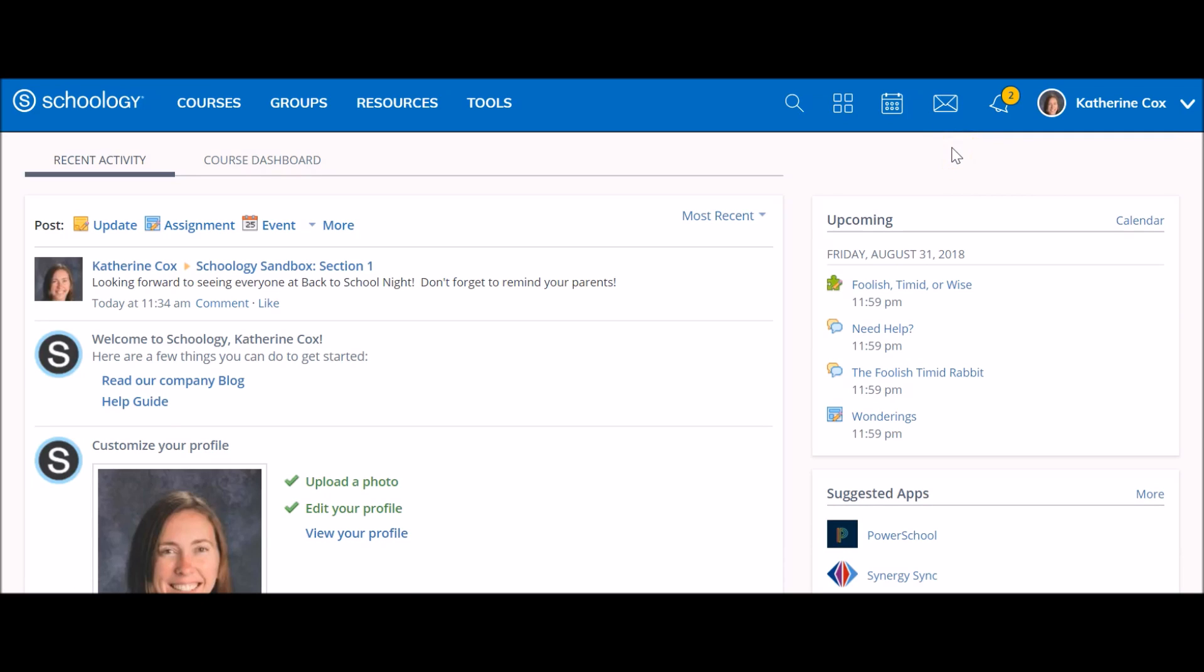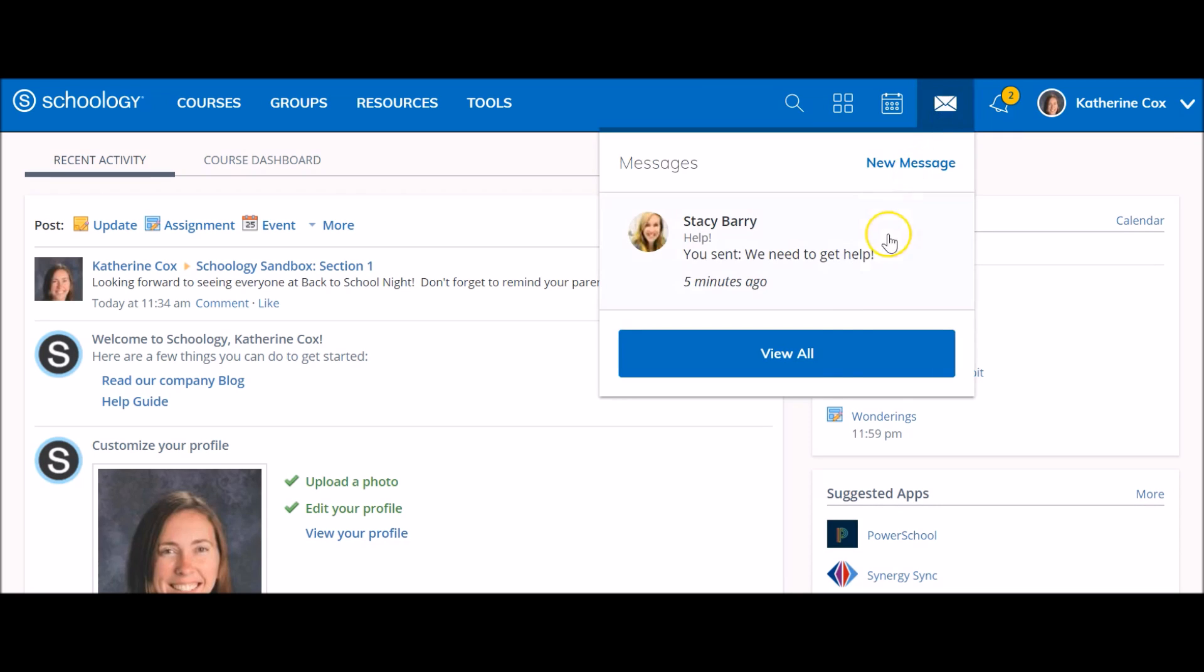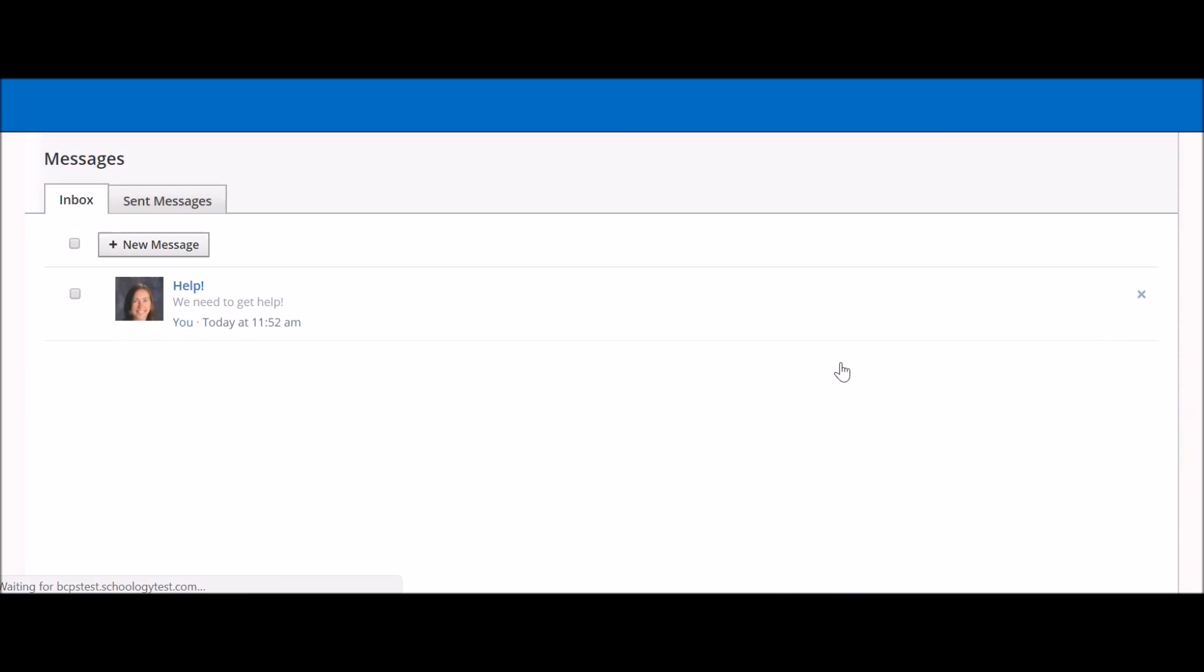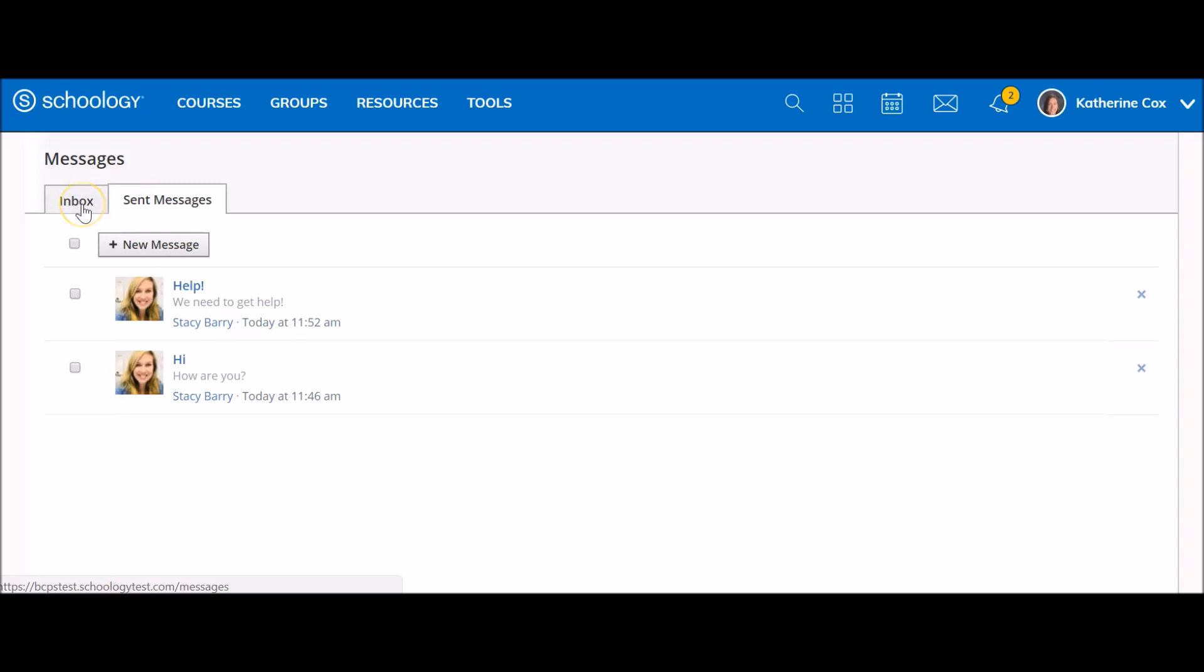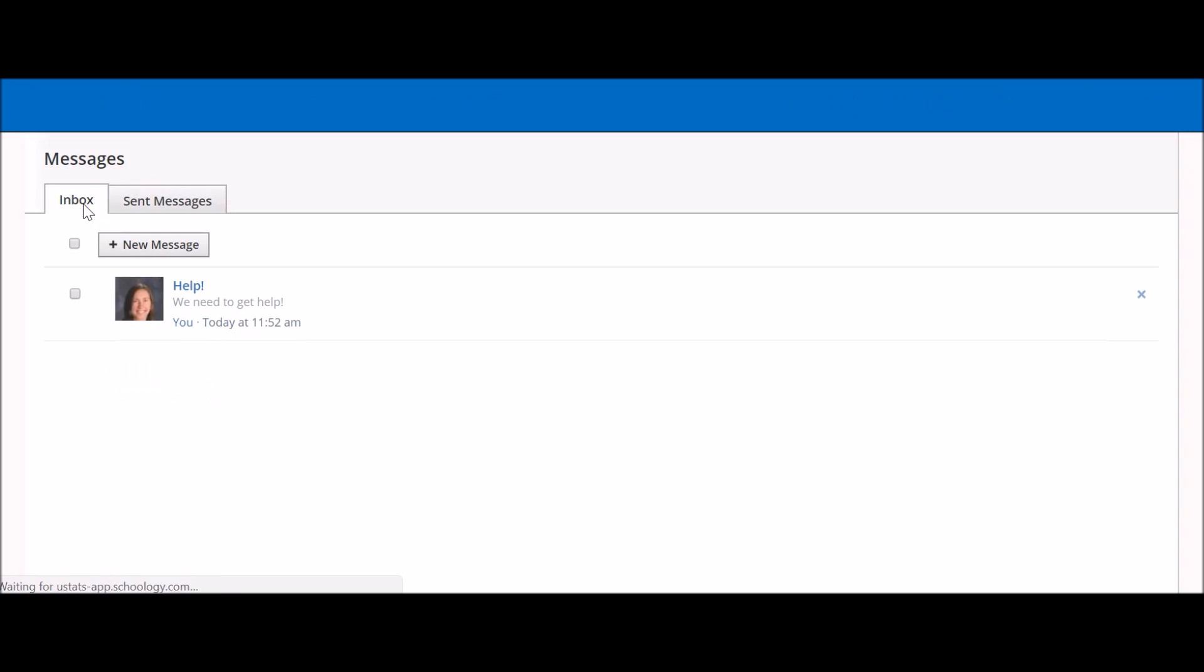To view all messages in your inbox, click on the message icon and select view all. This will take you to your inbox. Here you can see messages that you have sent as well as messages that you have received.